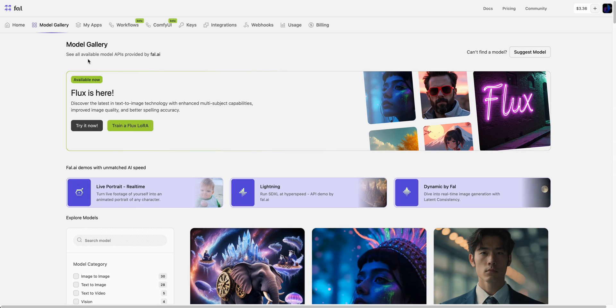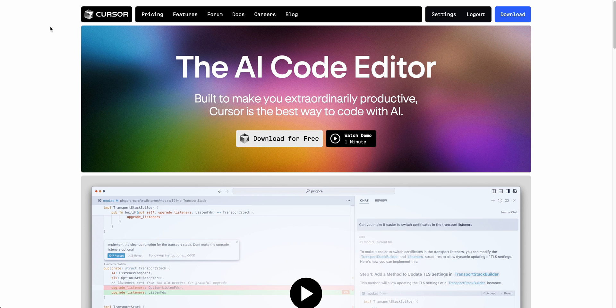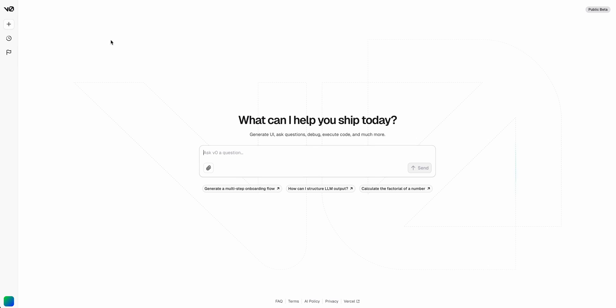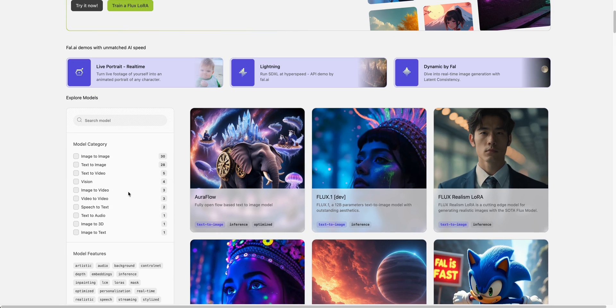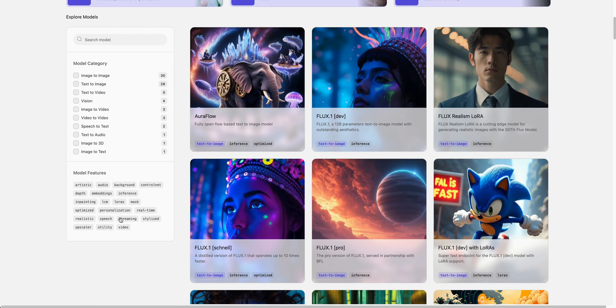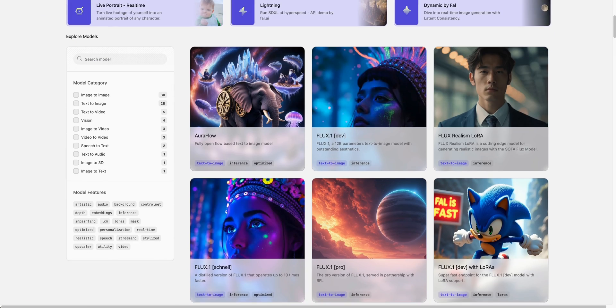In this video, I'm going to be showing you how to build out a simple AI application by leveraging Cursor, V0 by Vercel, and then we're going to be using one of the models on FAL. If you're not familiar with any of these, I'll go through them as we build this out.